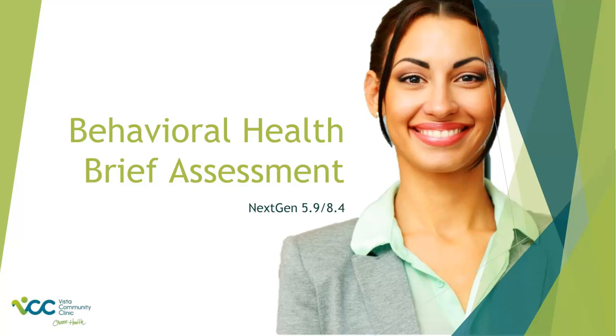Welcome to training on using the Brief Assessment Template in Behavioral Health. This training is for NextGen 5.9 to 8.4. Let's get started.